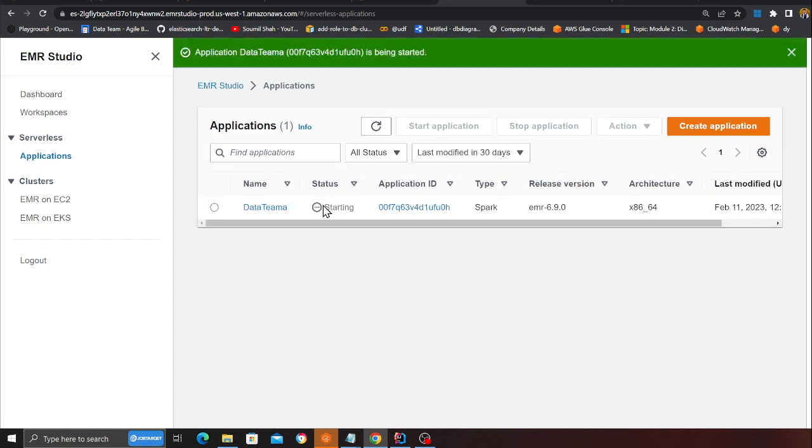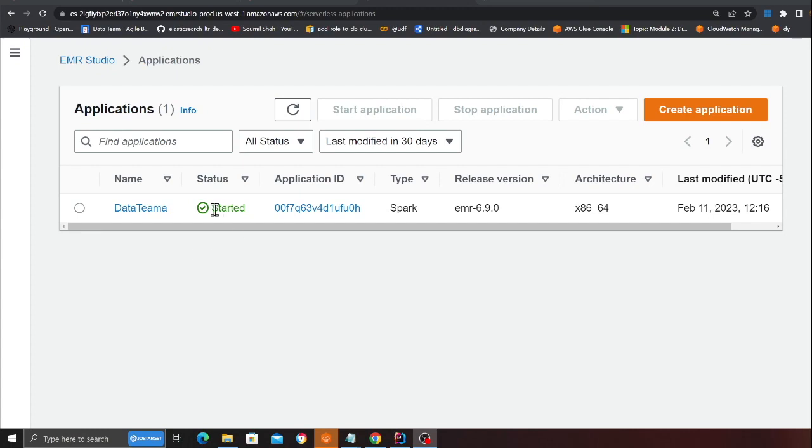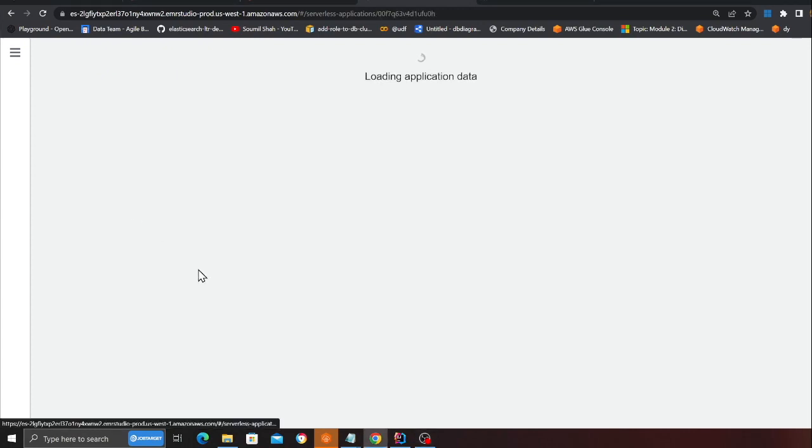Now once you've created, click on the button that says start application. Now my application is in the starting state. Once the application has started, we'll submit our first hello world job and query the data using Athena. So let's wait for this to complete. So now my application is in the started state.